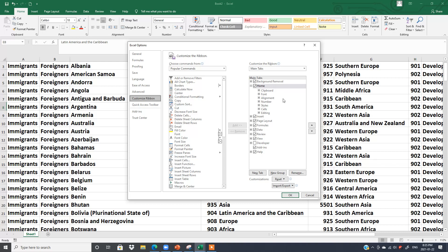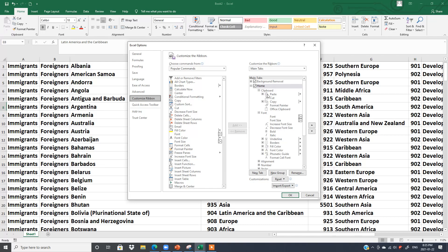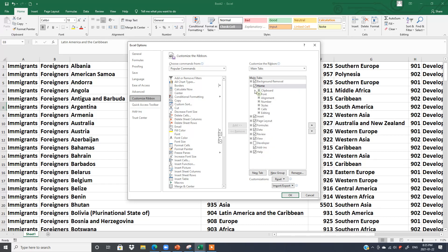For example, there's the Clipboard group, Font group, Alignment group, and so on. If you open the plus sign next to Font group, it will show you what functions are inside. Similarly, Clipboard group will show what functions you have there. In this way, you can explore any tab.